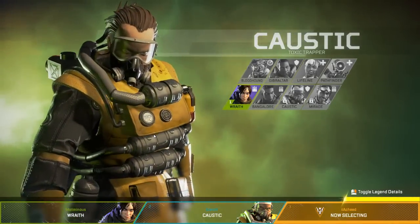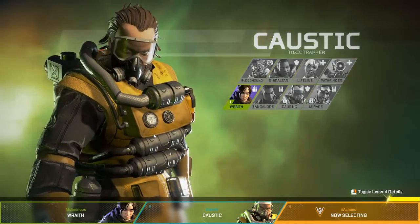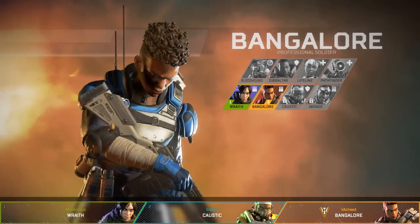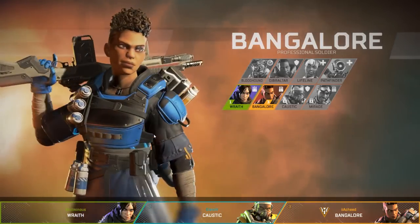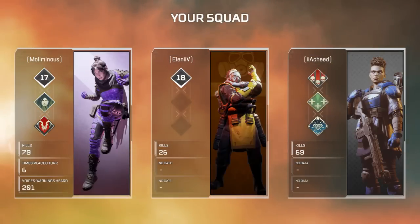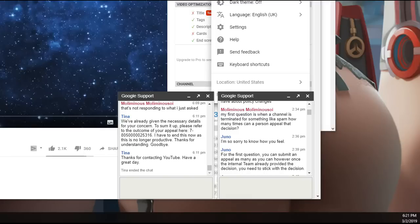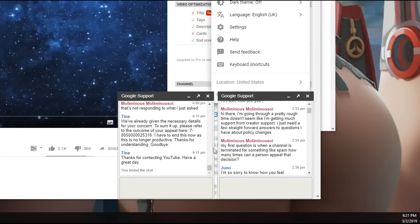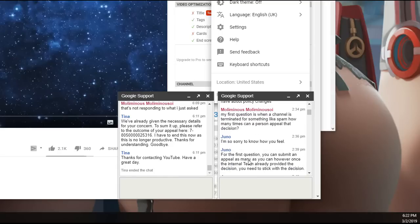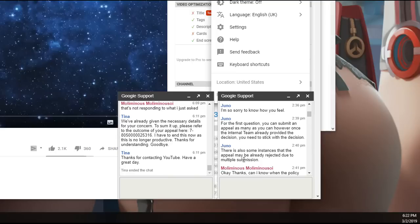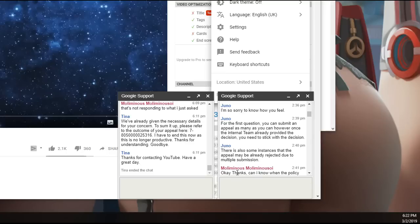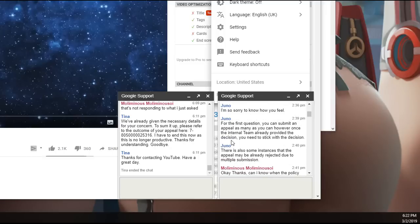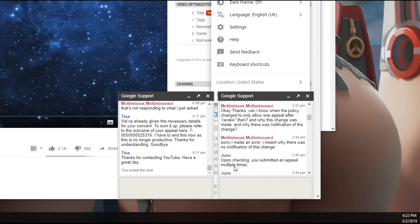But let's get into the really juicy stuff. So we've obviously emailed support trying to get in contact with them and we've gotten this person named Juno who gave us pretty much the carbon copy. You can submit an appeal as many as you can. However, once the internal team already provided the decision you need to stick with that decision. There's also some instances that the appeal may already be rejected due to multiple submissions. So apparently submitting multiple times will just get your account terminated or your appeal canceled.